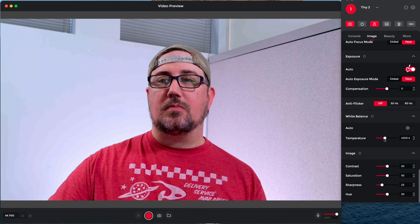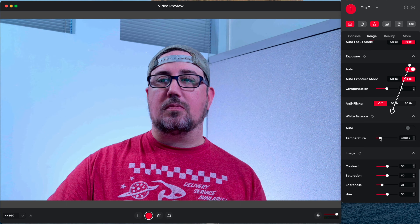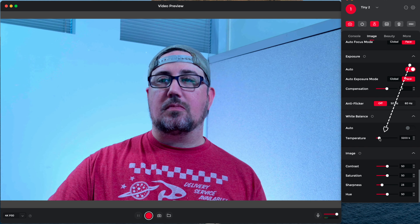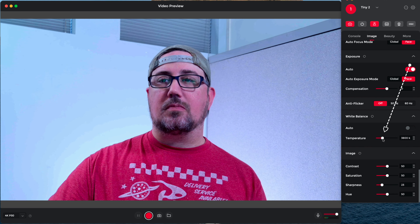Next up is white balance. White balance ensures that the colors in your video appear natural and accurate. To adjust the white balance, locate the white balance setting on your camera and adjust it according to the lighting in your workspace.